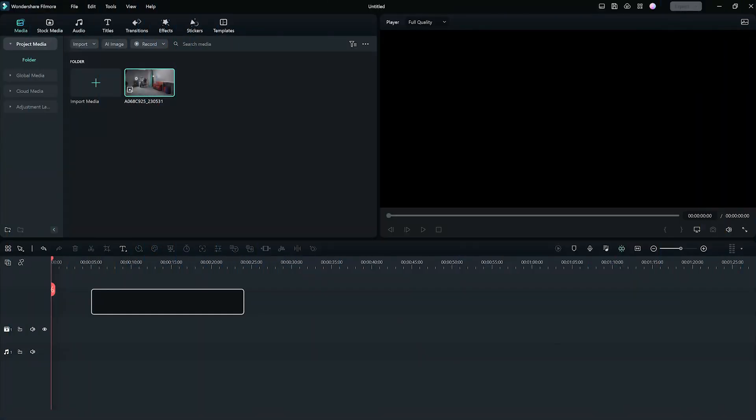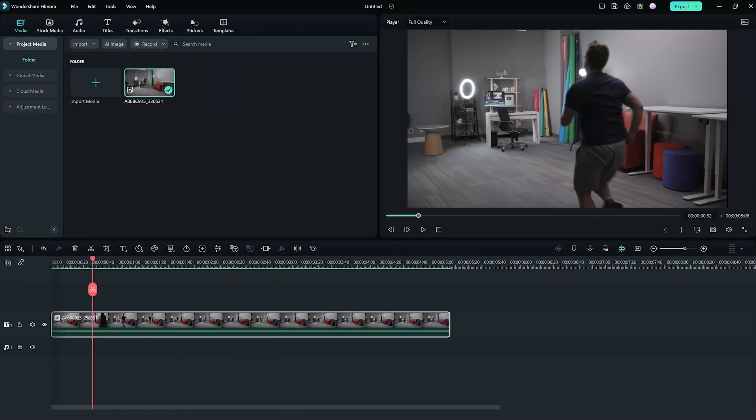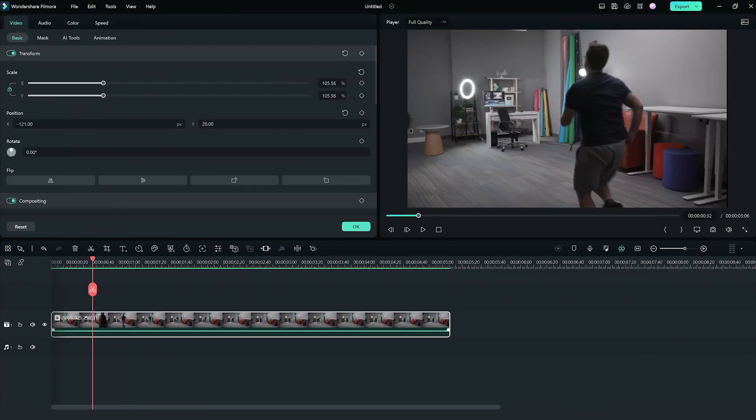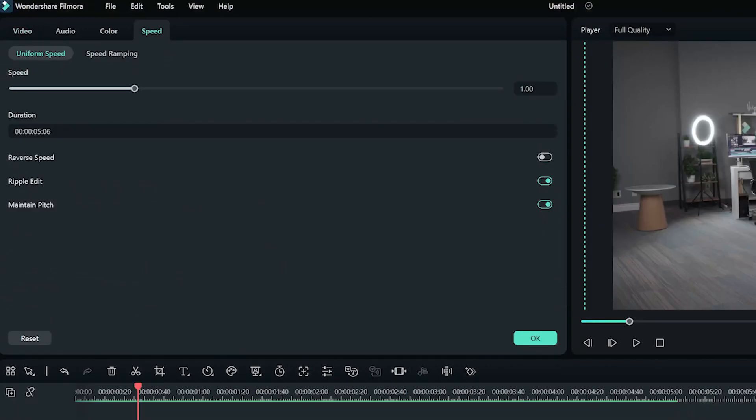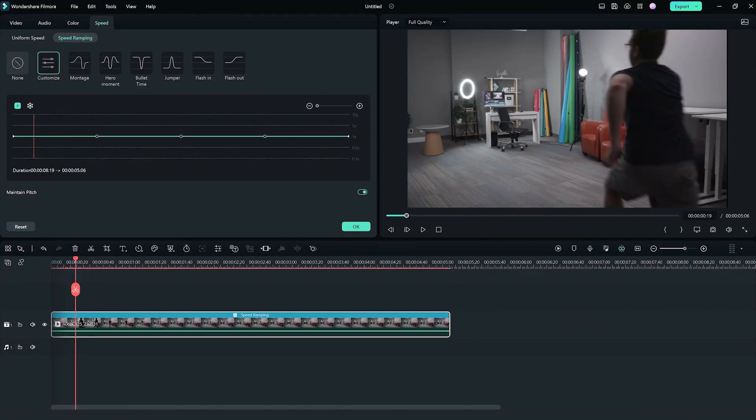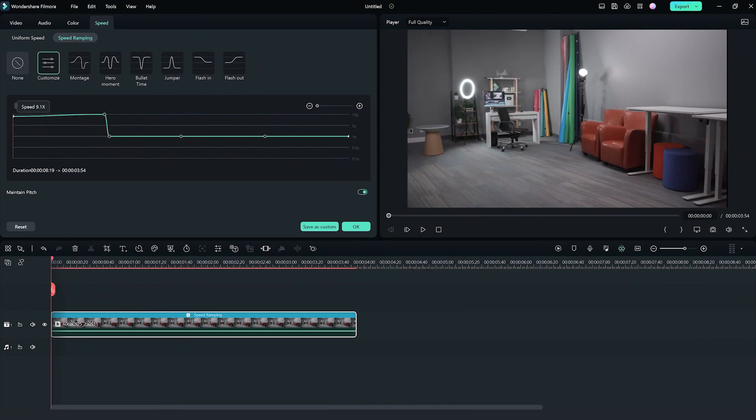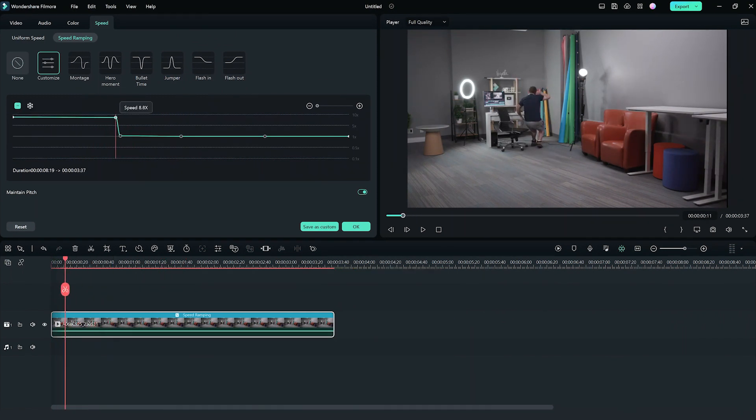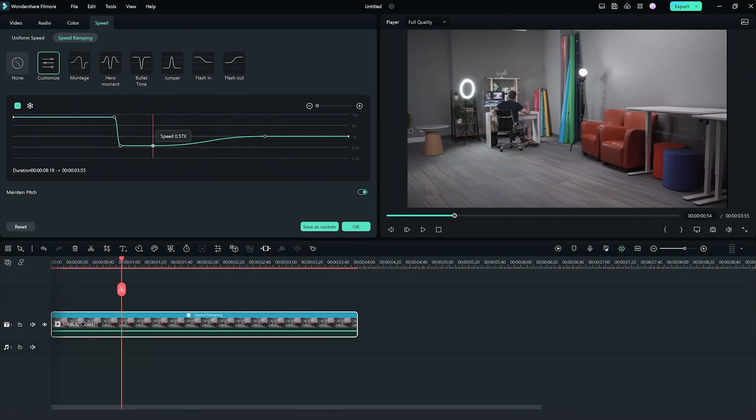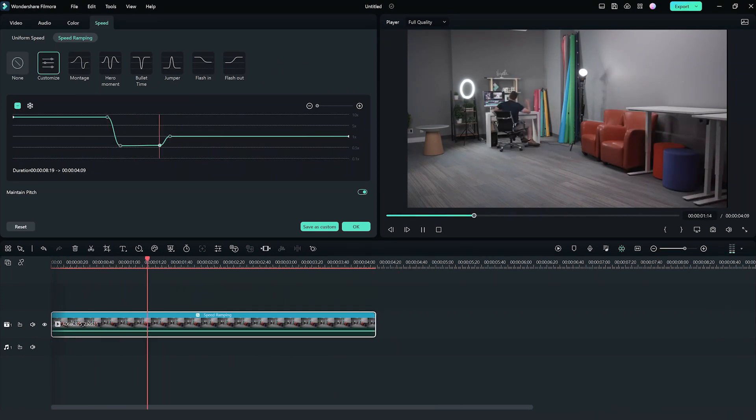First things first, import your footage into Filmora and drag your footage onto the timeline. Select your clip and go to the speed panel. Now apply a speed ramp effect. You can customize the speed with anchor points to make your hero run at light speed. You can also play around with this and add some slow motion for added dramatic effect.